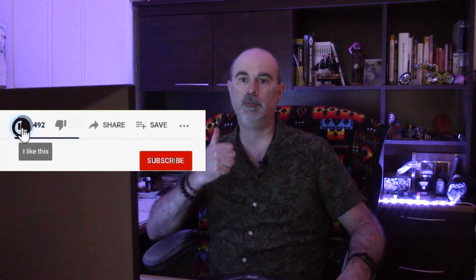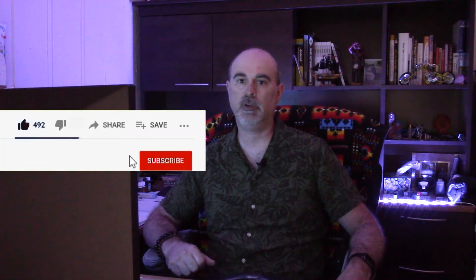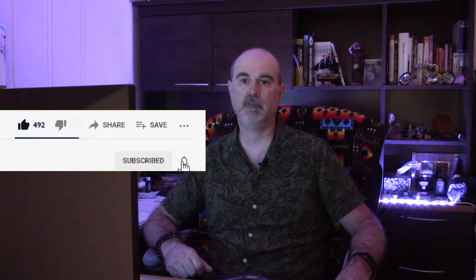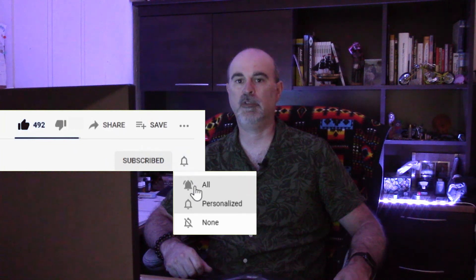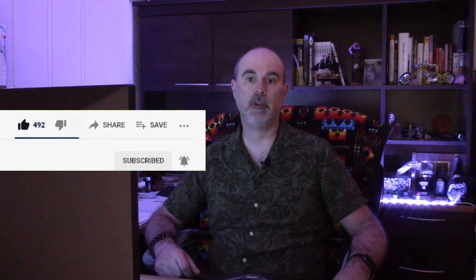If you found the video helpful, please do hit the like button, consider subscribing, and ring the bell to be notified every time I come out with a new video, premiere, or live stream. Thanks so much for watching. We'll see you in the next one. Bye for now.